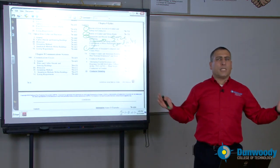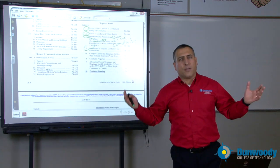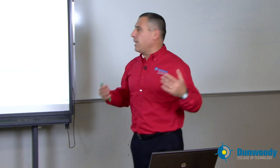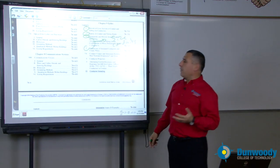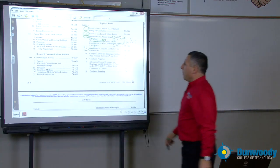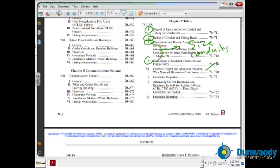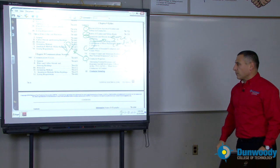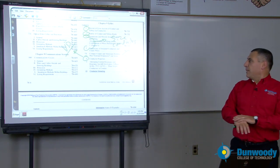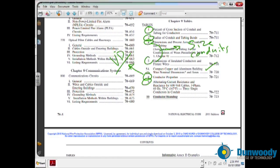For example, I can put 16 number 12 THHN conductors in a three-quarter inch EMT conduit. How do I know that? You're going to do a calculation if there are different sizes and different insulation, directly from Chapter 4 and Chapter 5. There's also information about compact conductors and specially designed conductors. Table 8 is very important for voltage drop. We use Table 8 and Table 9 for AC and DC voltage drop calculations to find the resistance and impedance of a circuit to size the conductor based on length.